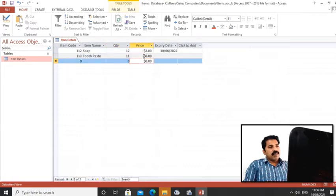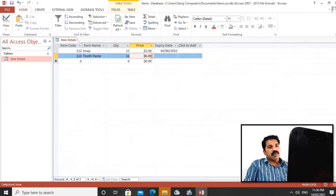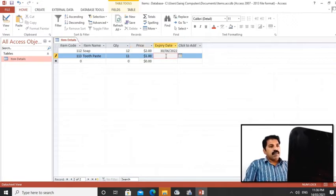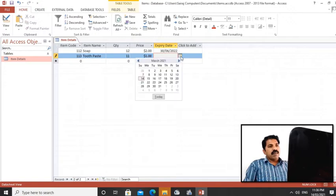The second one, 113, toothpaste. We have 11 quantity, one dollar price, and we put expiry date. We can navigate through the calendar to choose the expiry date. We can go for the third item.